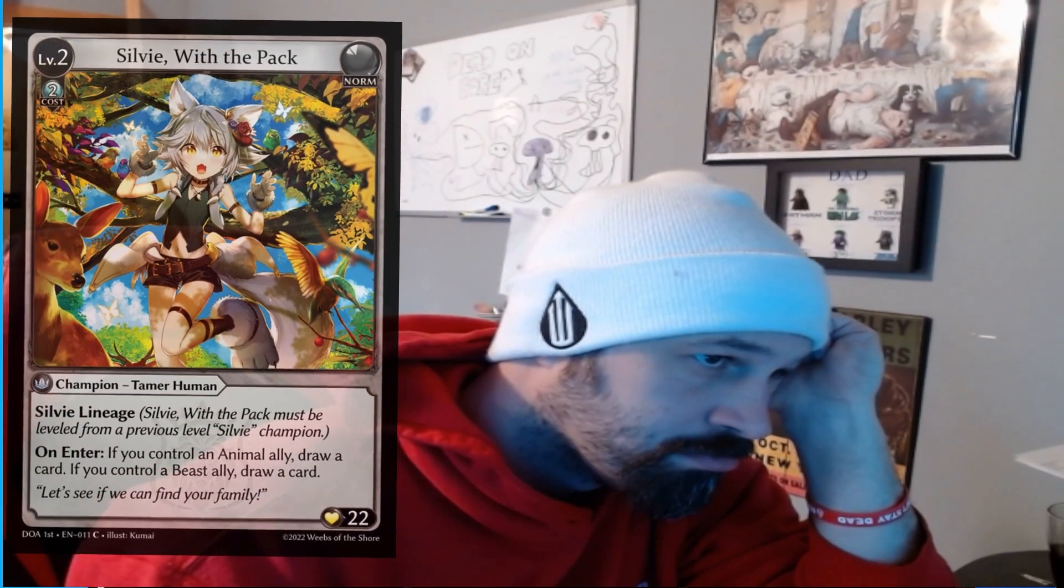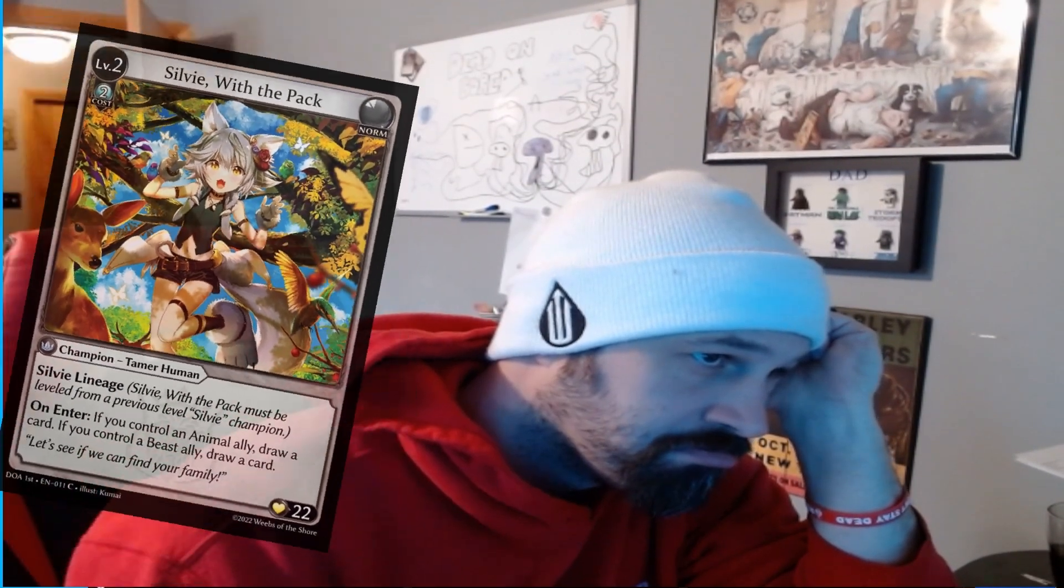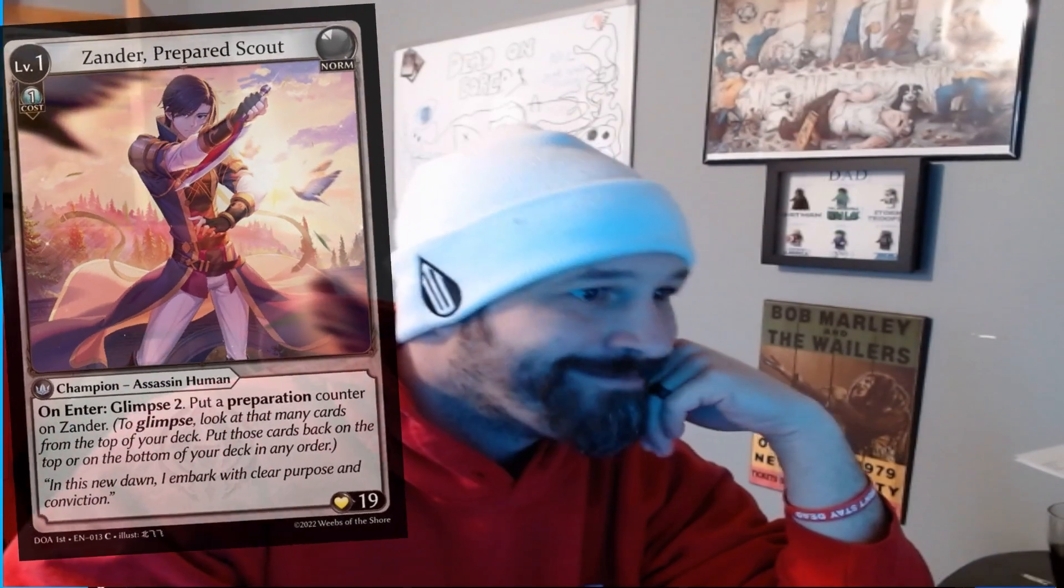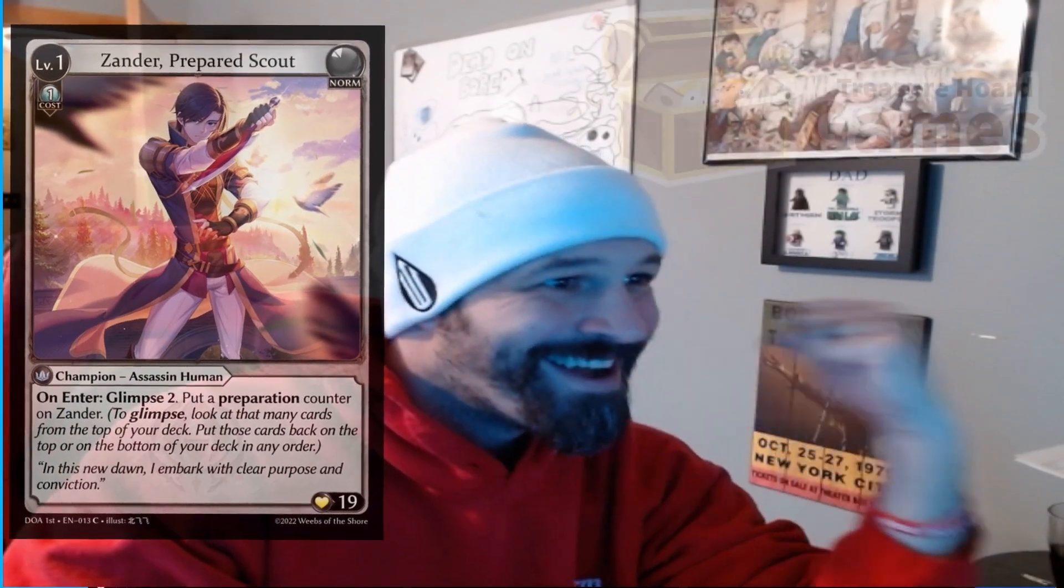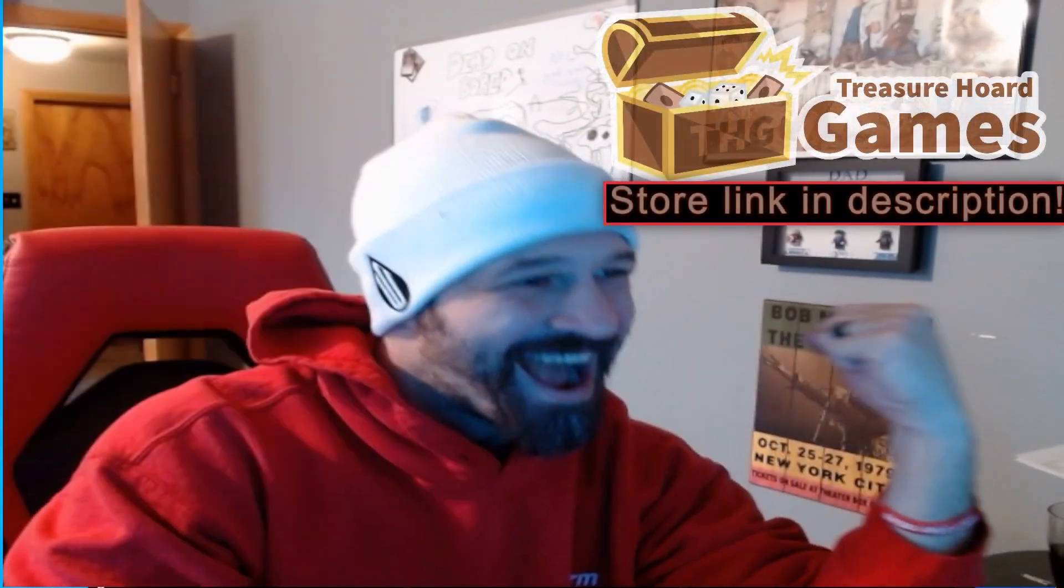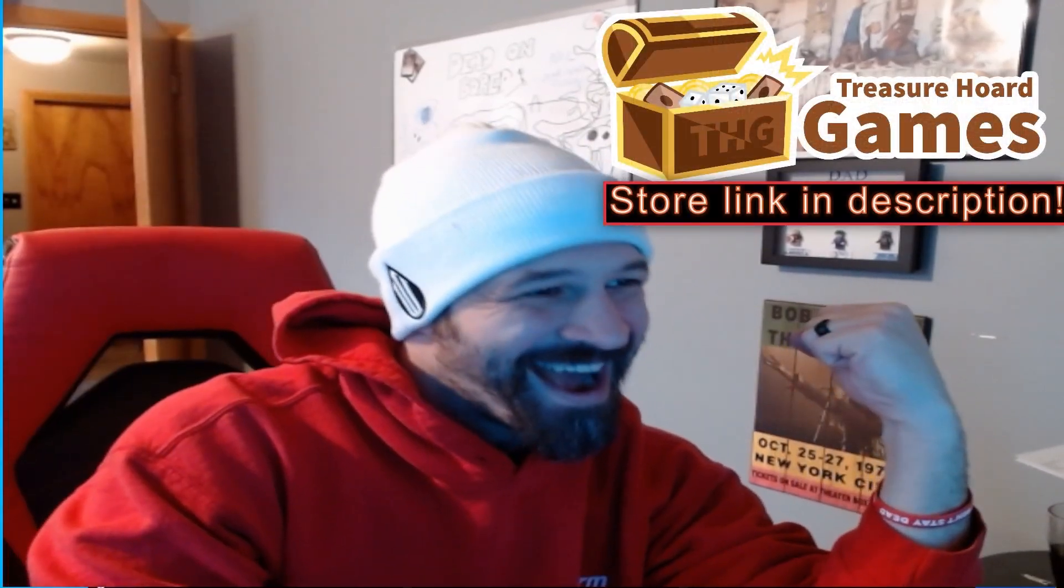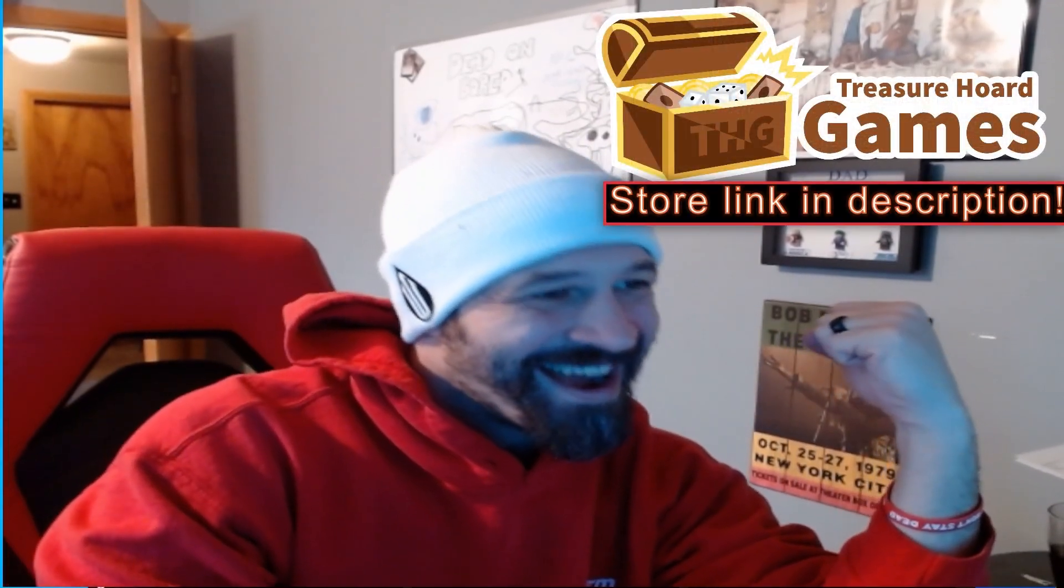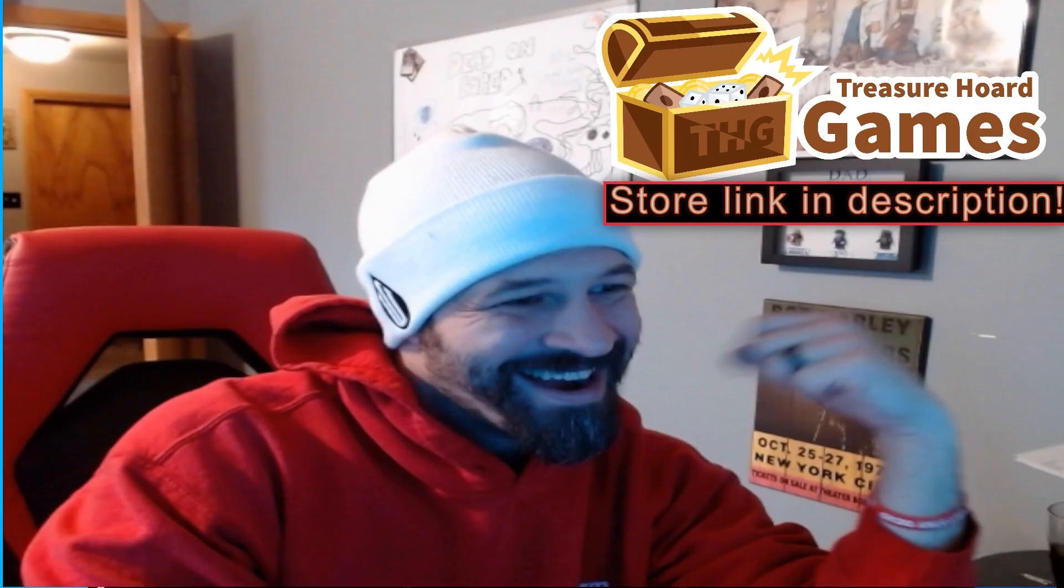Tired of looking at all the awesome Grand Archive cards on the internet? Wish there was somewhere you can play with people as excited as you? Well stop being a sad Sylvie and start being a smiling Xander because Treasure Hoard Games in the Chicagoland area has got you covered with their first print and play tournament.